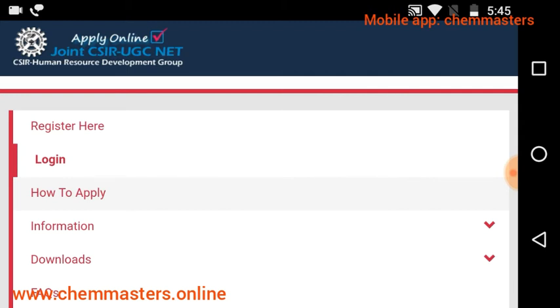The photo and signature should be in JPG format only. The size of the photo or signature should be within the ranges given in the application form — please check that carefully.